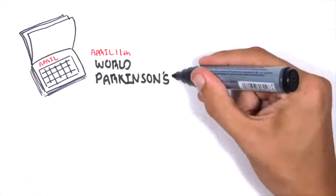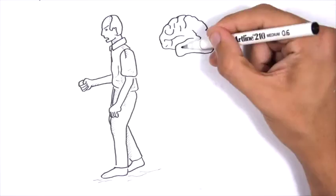April 11th is World Parkinson's Day. Parkinson's disease is a neurodegenerative disease affecting movement.